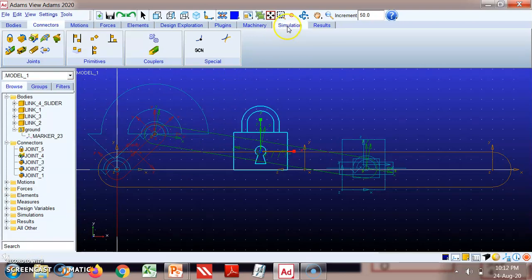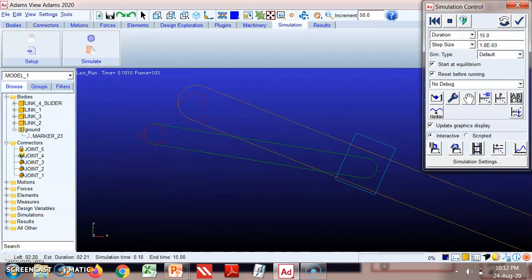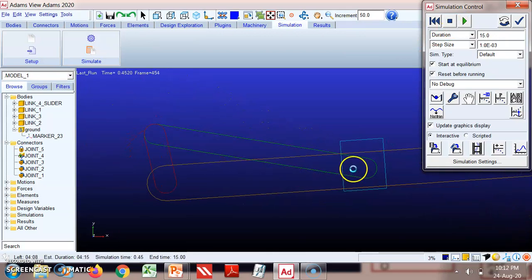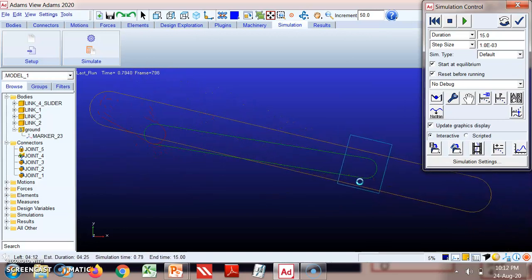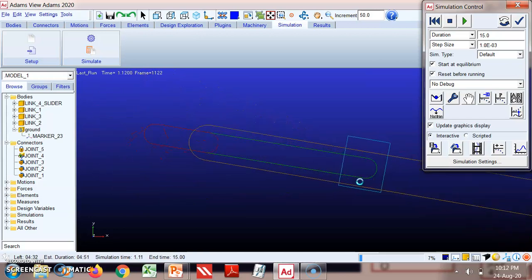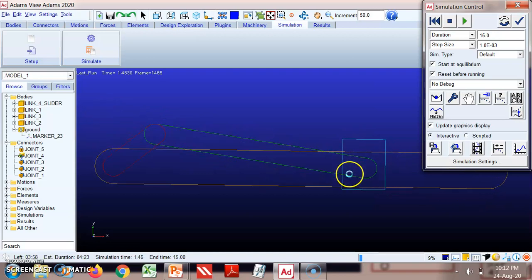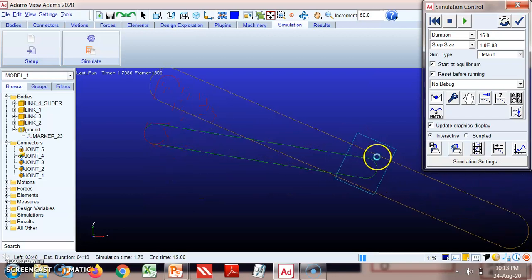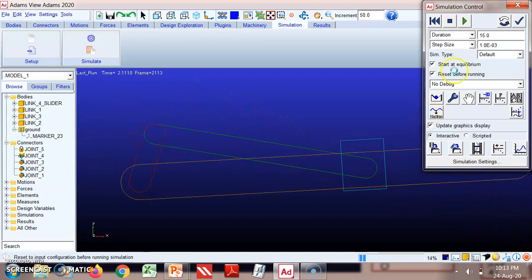We'll simulate again without changing velocity or other parameters. In the third inversion, the crank — link two — rotates, while the slider oscillates. A typical example of this is found in the oscillating cylinder engine and also the crank and slotted lever mechanism. Here, the slider (link four) is oscillating, the crank is rotating, and link three reciprocates within it.